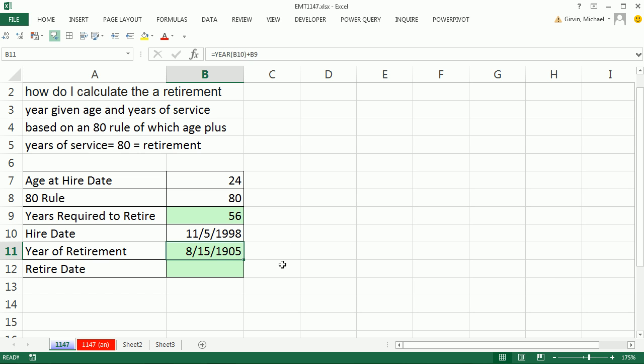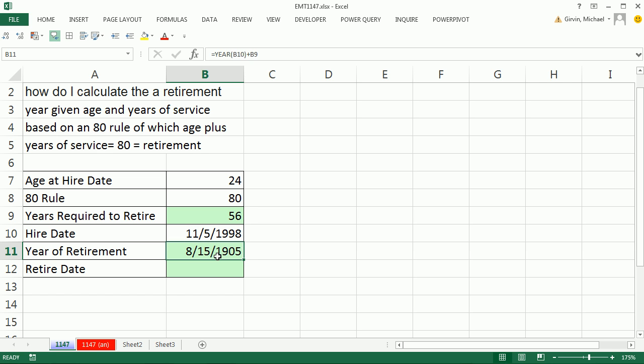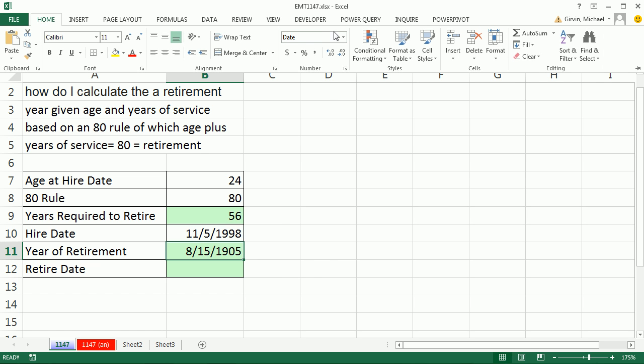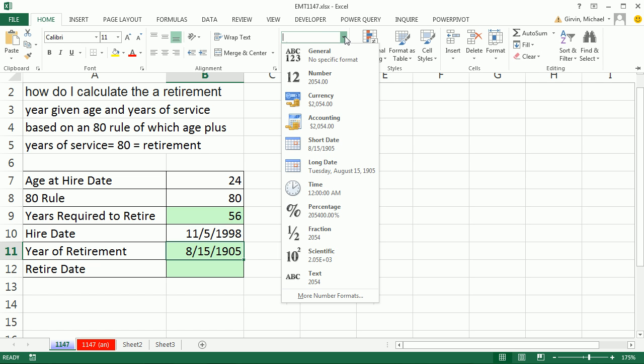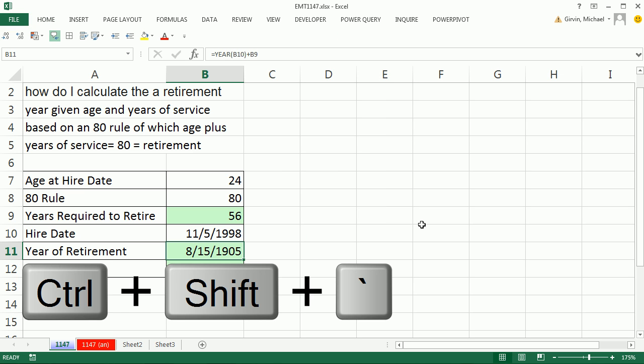Now when we make formulas and we have formula inputs, the formula will actually suck the number formatting. So the number formatting is being sucked from that date there. Don't get tricked by it. We can simply wipe away the number formatting, either on Home in the number group using General, or we can use the keyboard: Control, Shift, grave accent or tilde.